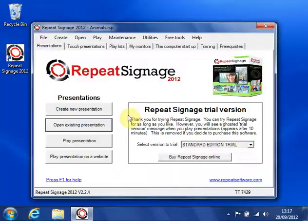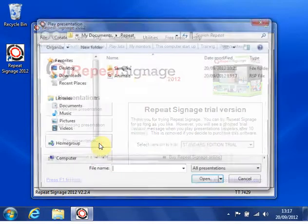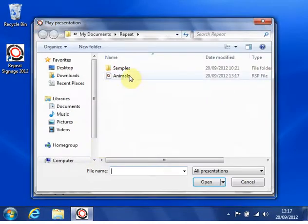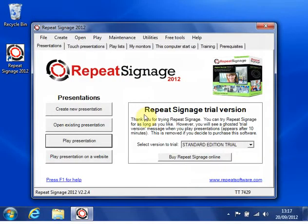And the last thing to do is just to play it. So I click on play presentation. Double click on presentation. And away we go.